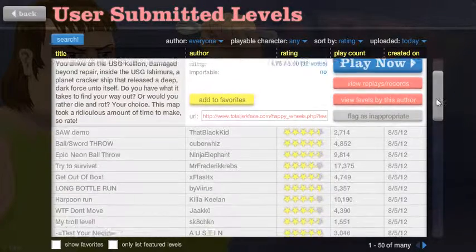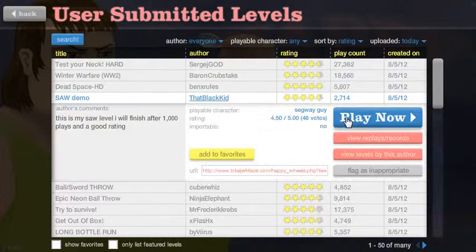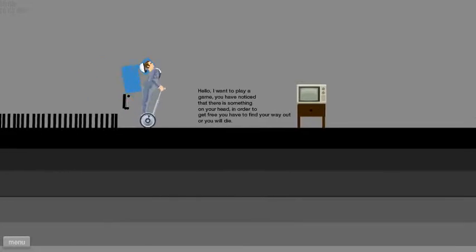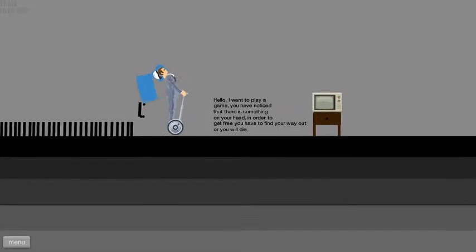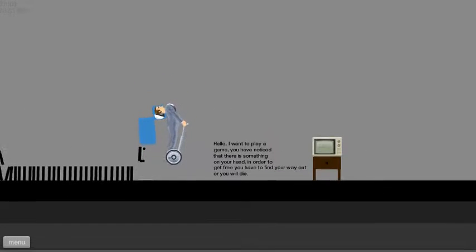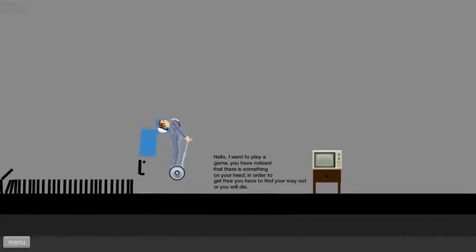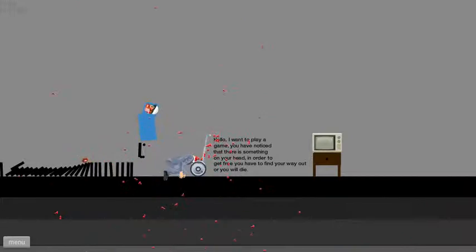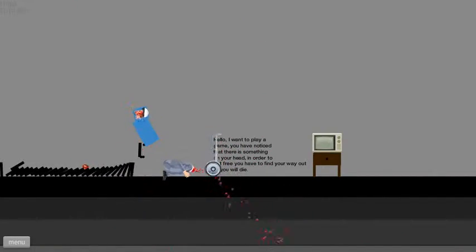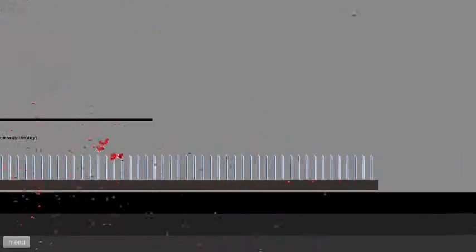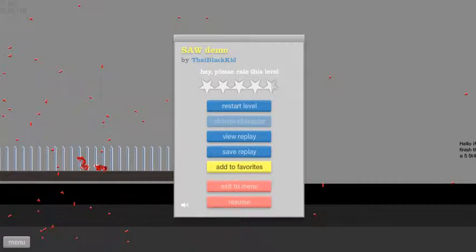Let's do Saw demo. I don't really like these Saw ones I don't think. Hello, I want to play a game. You have noticed that there is something on your head. In order to get free you have to find your way or you will die. Well I already died, I was too busy trying to read that.